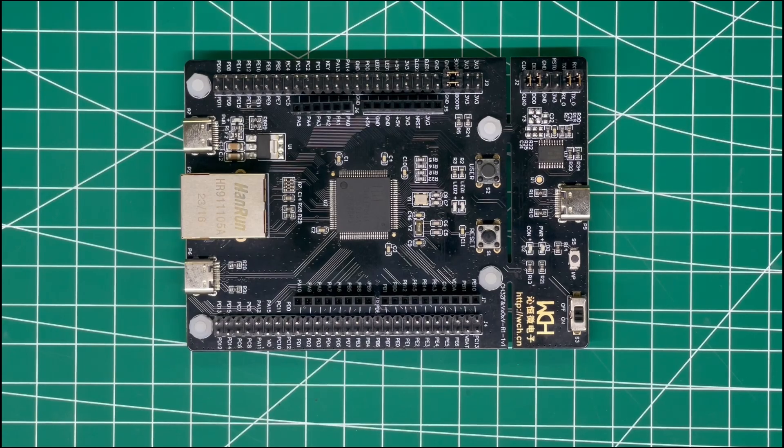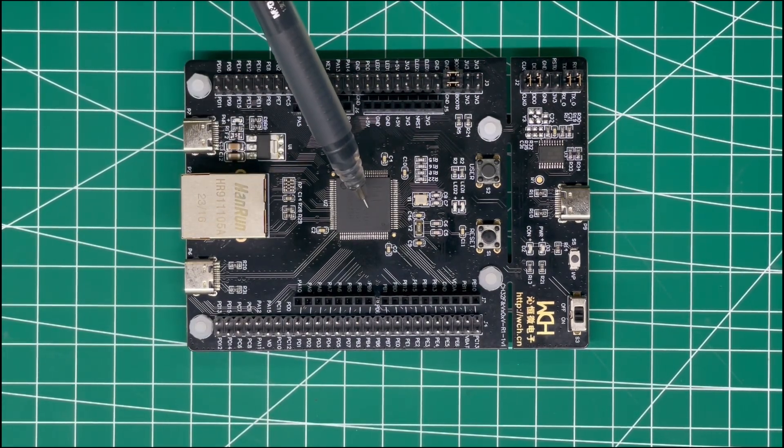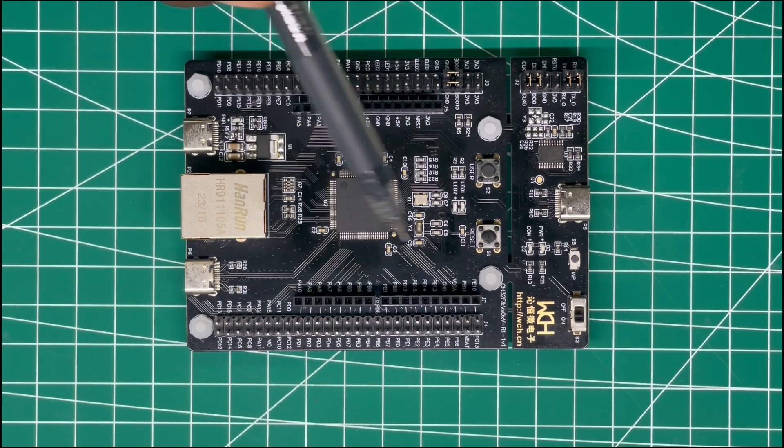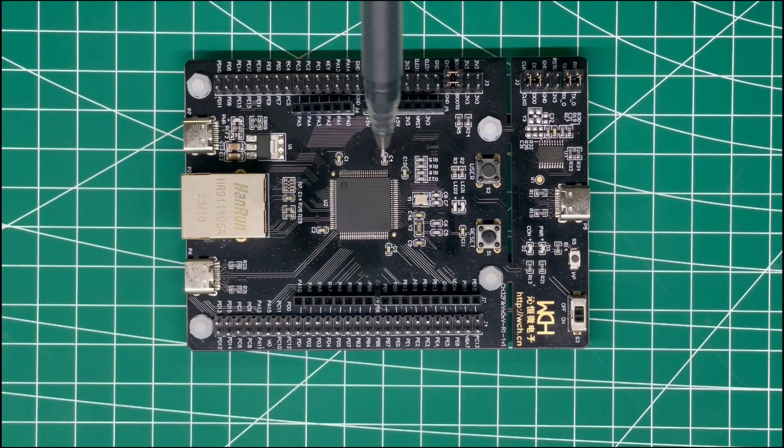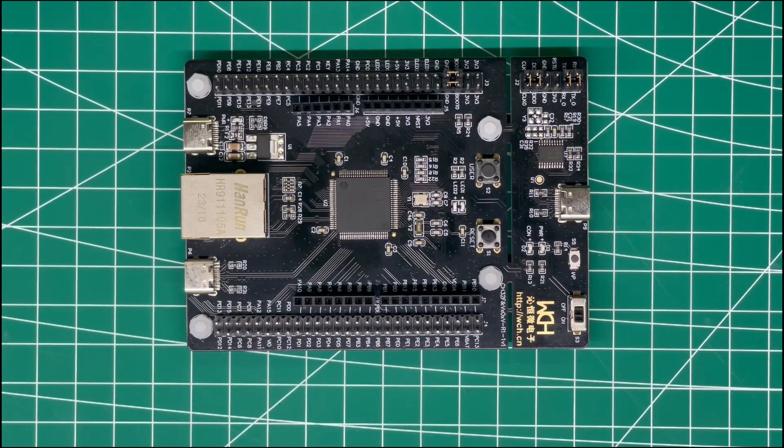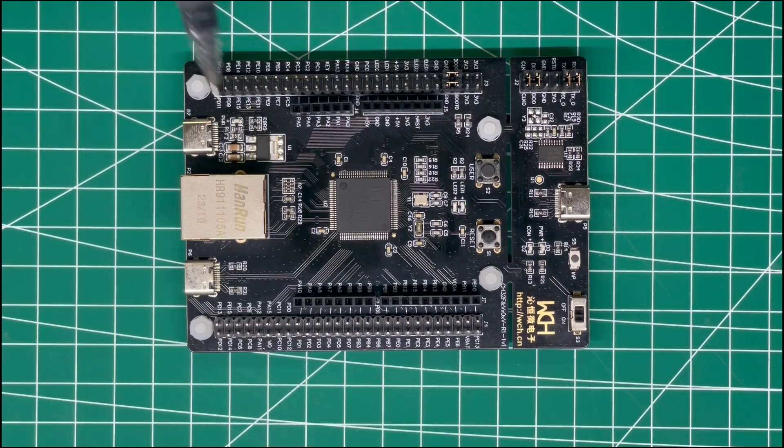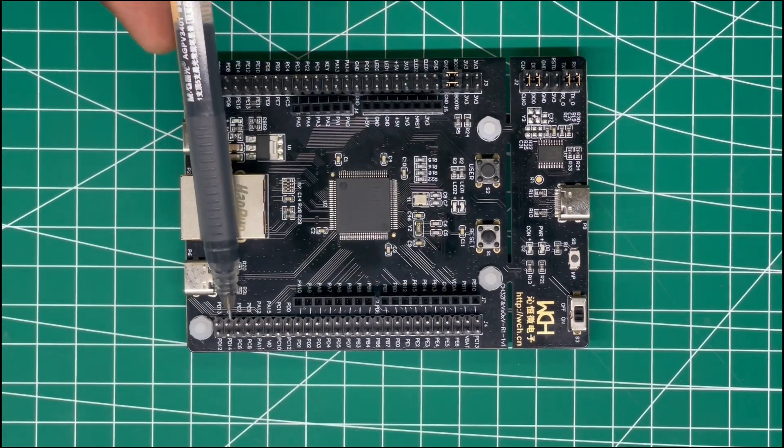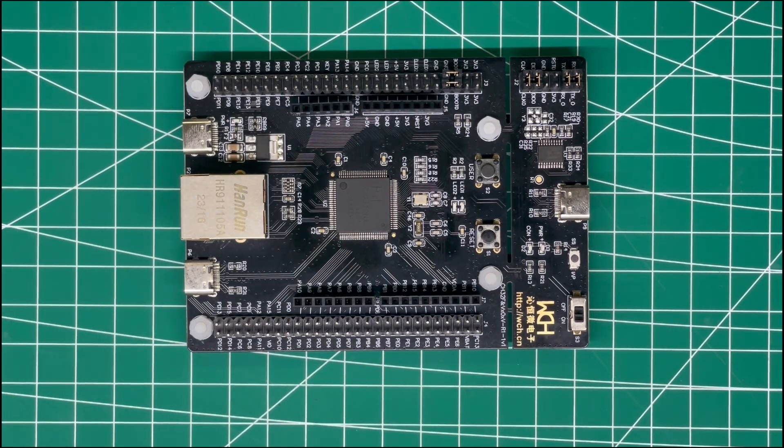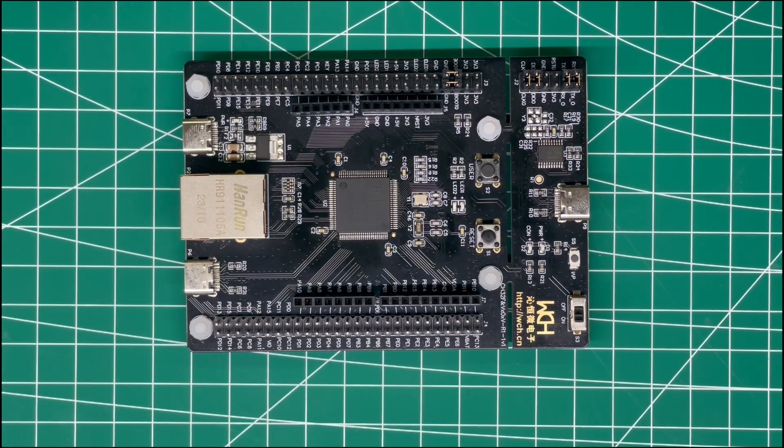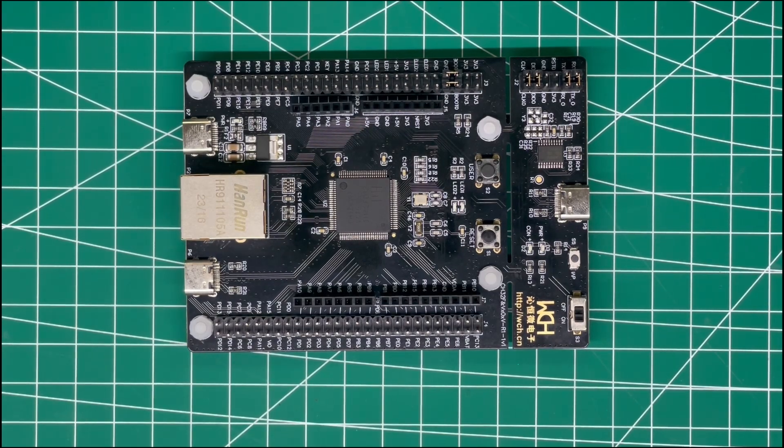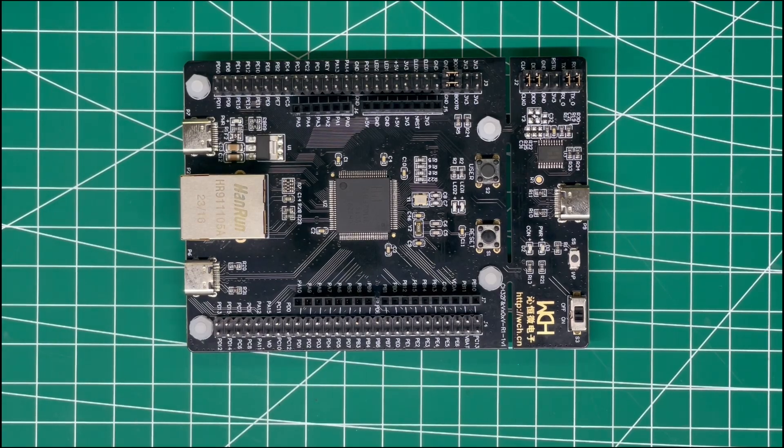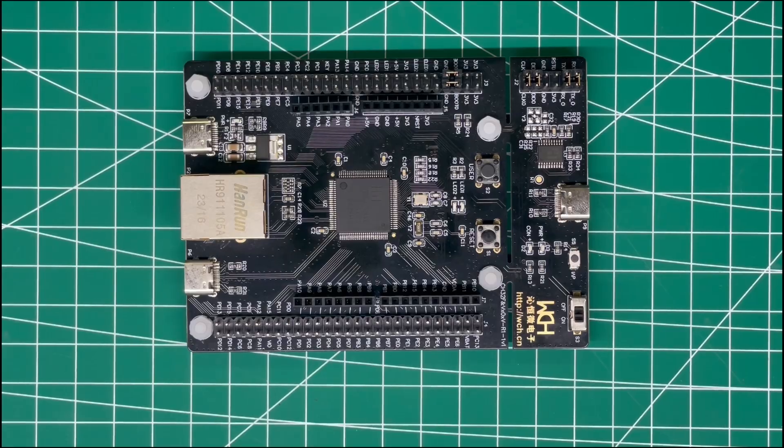This is the development board we're going to be using, the CH32V307. As you can see, this is a huge board with lots of peripherals, allowing for a lot of developmental choices when working with WCH products like USB and UARTs for interconnectivity based projects. If you have large projects, this MCU is ideal.